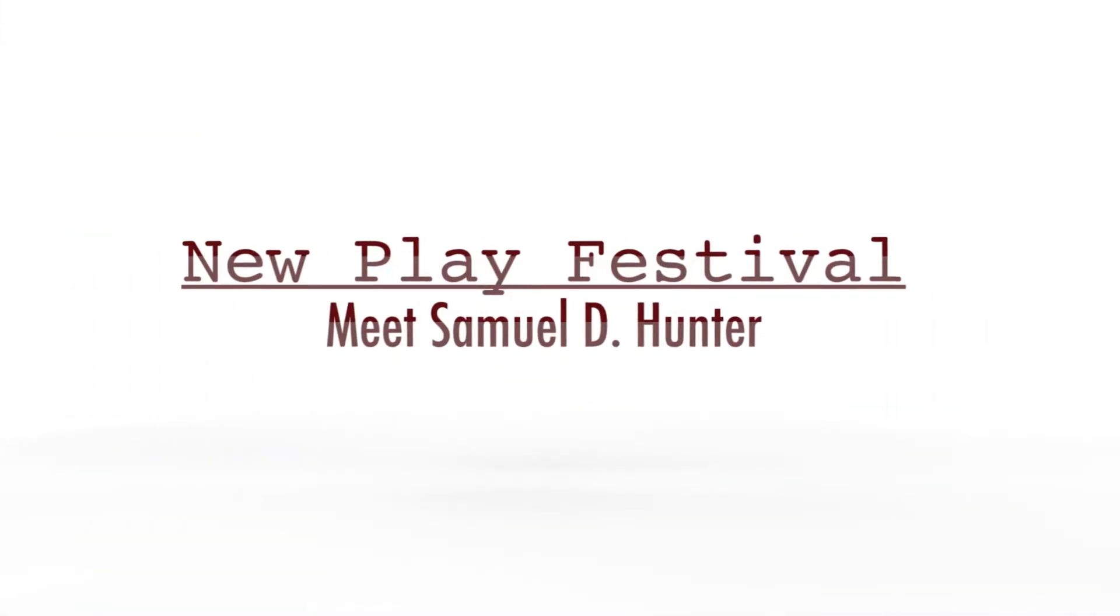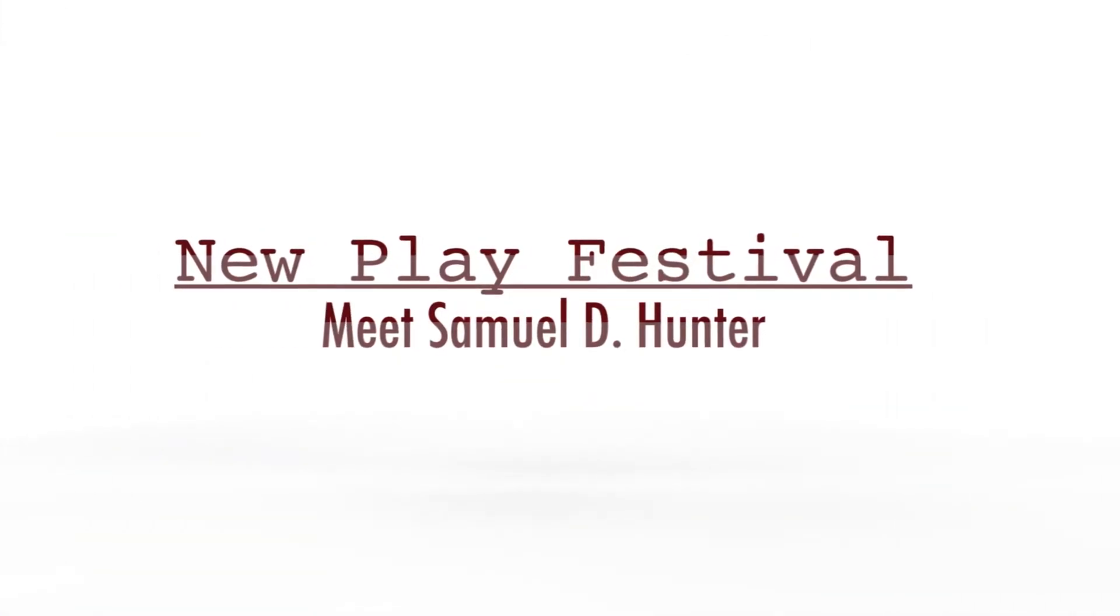I started writing plays when I was in high school, so it's something I started doing really early on. I got really interested in poetry and then James Joyce and things like that, and literature became more and more important to me when I was growing up.